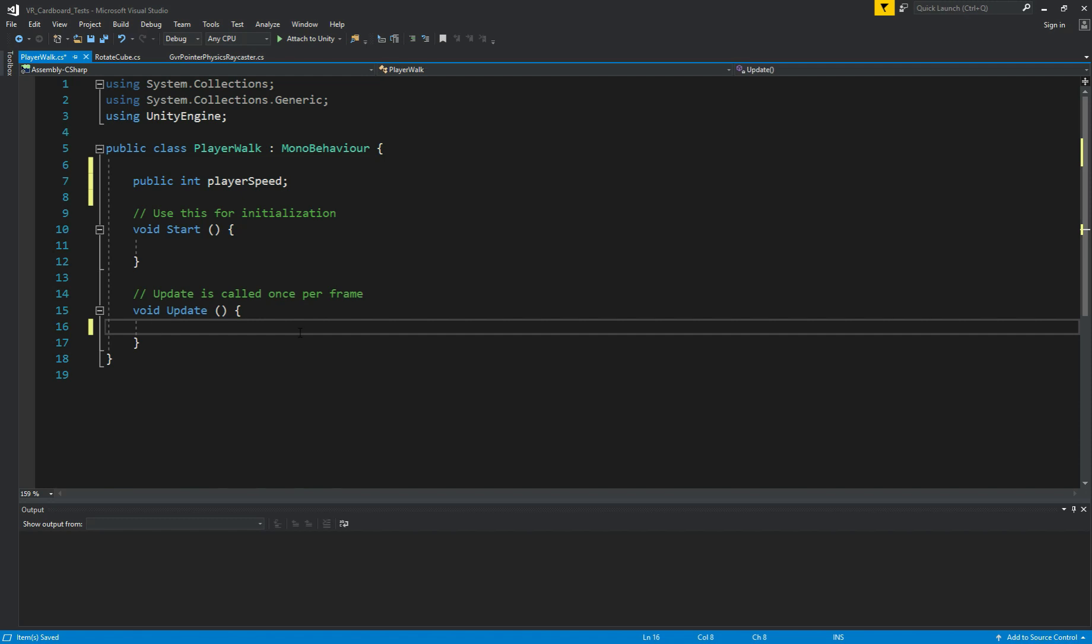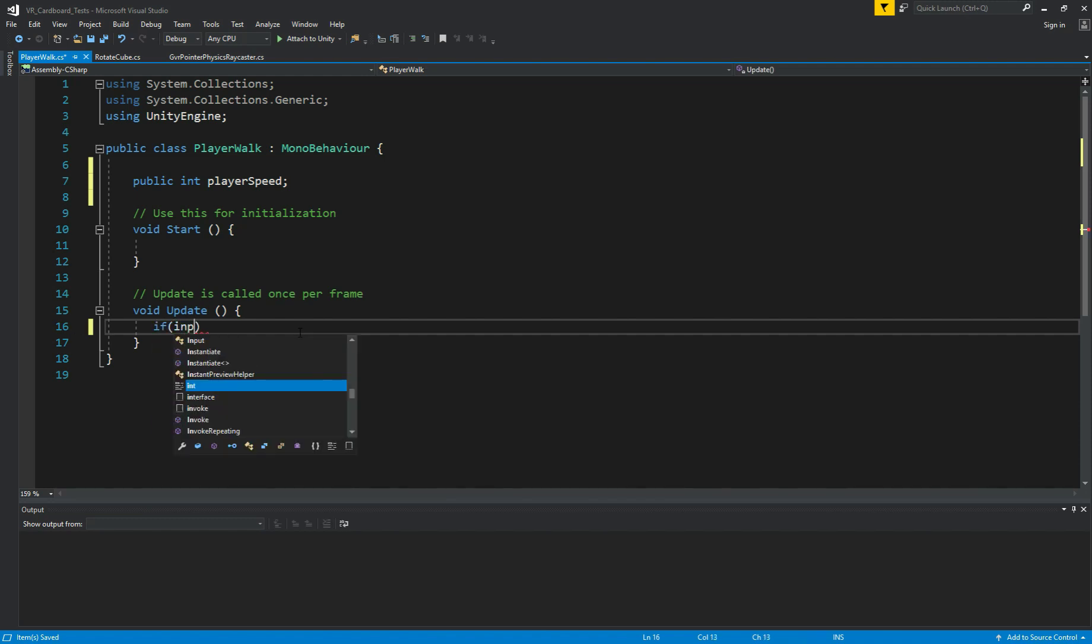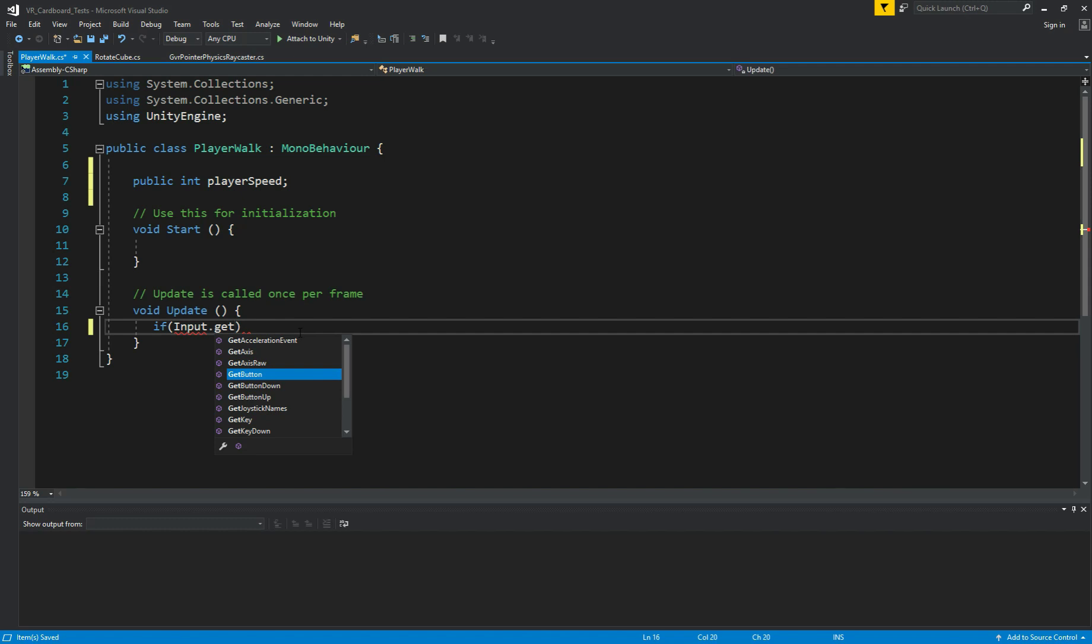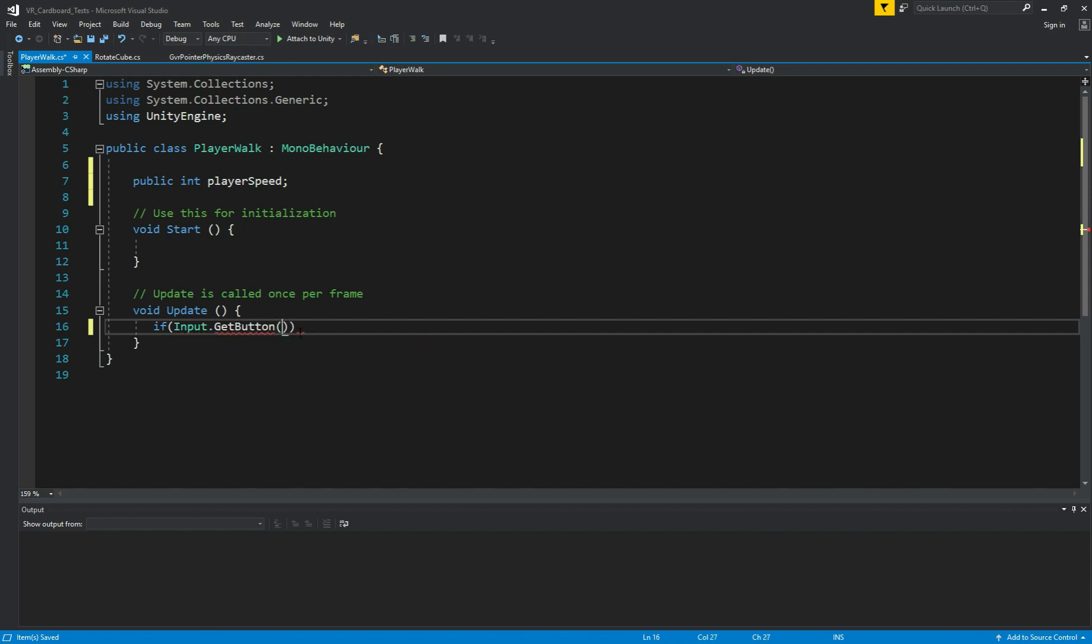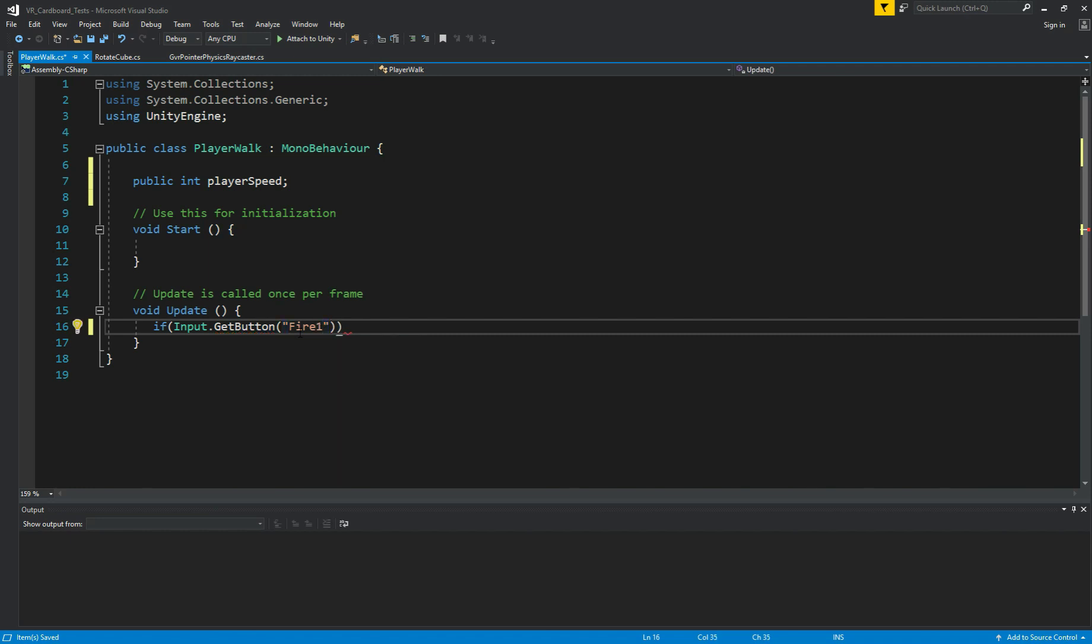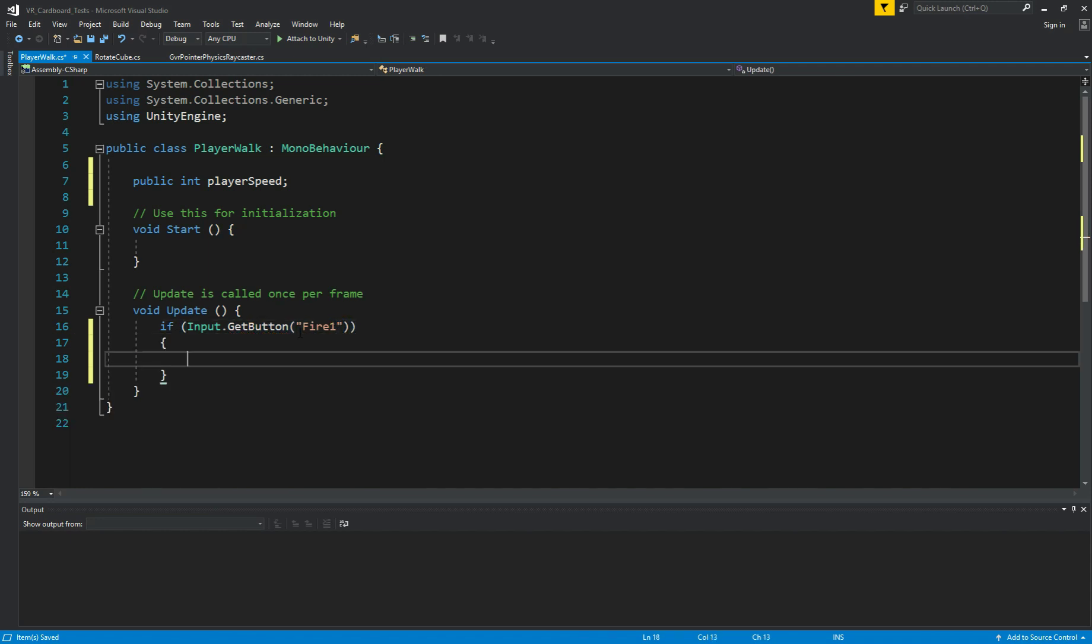And on update, we need to get input from, we're going to touch the screen, so we're going to use the Google Cardboard. When we touch the screen, we're going to make our character move. So for this, we're going to have if input get button, don't need to be get button down, fire one. I can show you later, at the end of this video, explain why I'm using fire one.